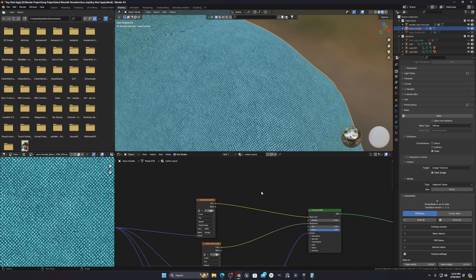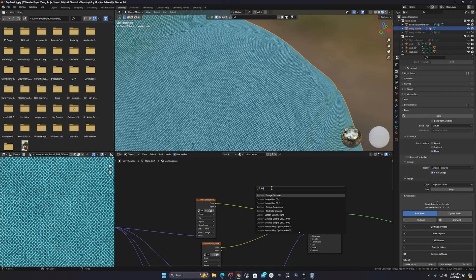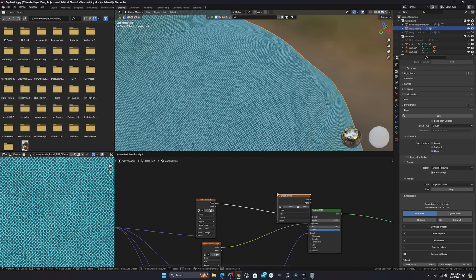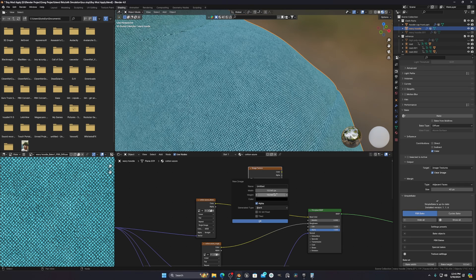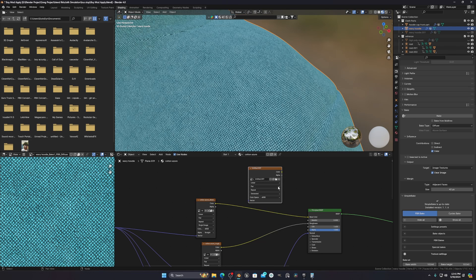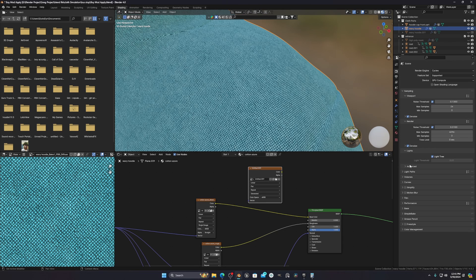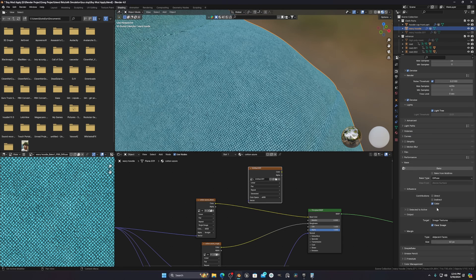To demonstrate, I'll press Shift+A and add an image texture node. Suppose I want to make this 1k resolution. You can see I'm using 1k. What you have to do is select your hoodie and then go to the bake option and copy the settings.